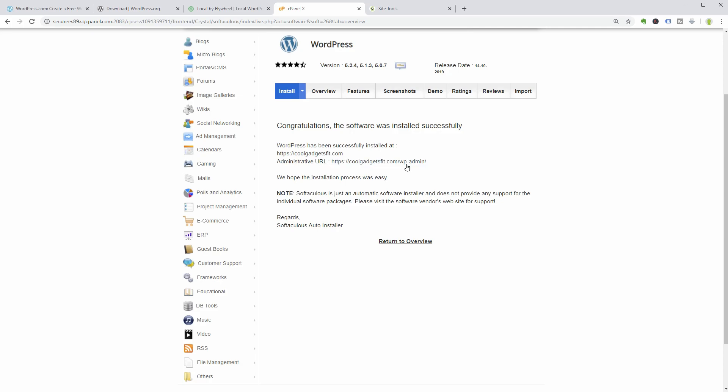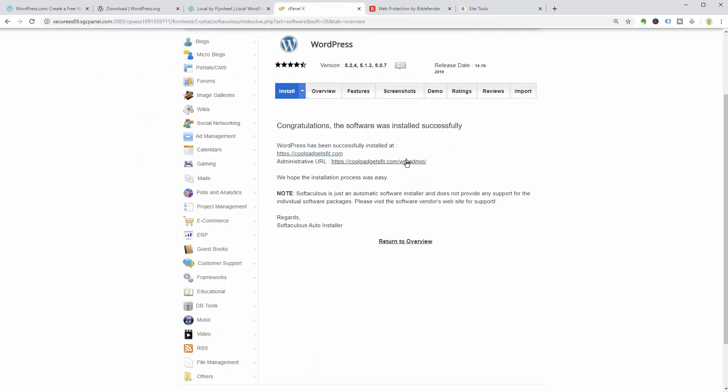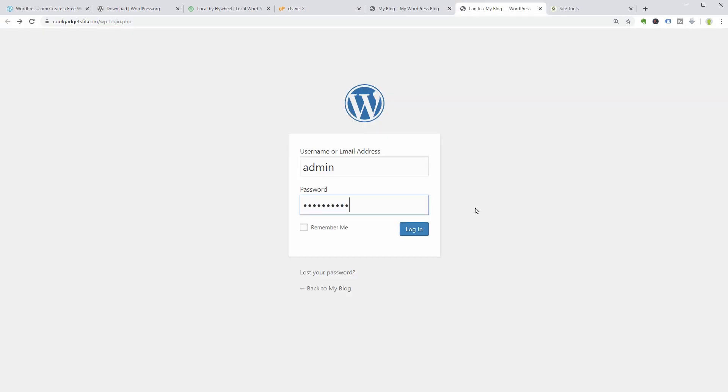If everything goes well, you'll be prompted that WordPress was installed successfully and you can access the website by clicking on this link or your admin URL, which will open the dashboard.